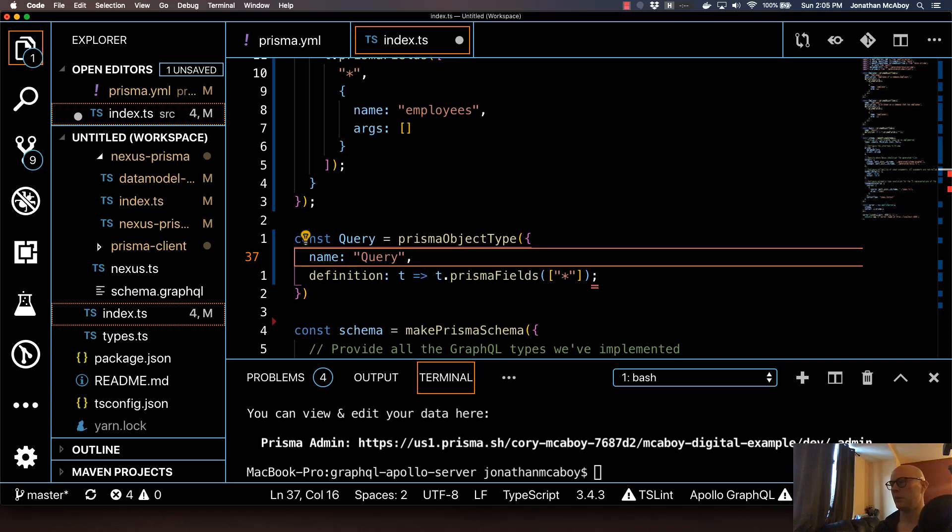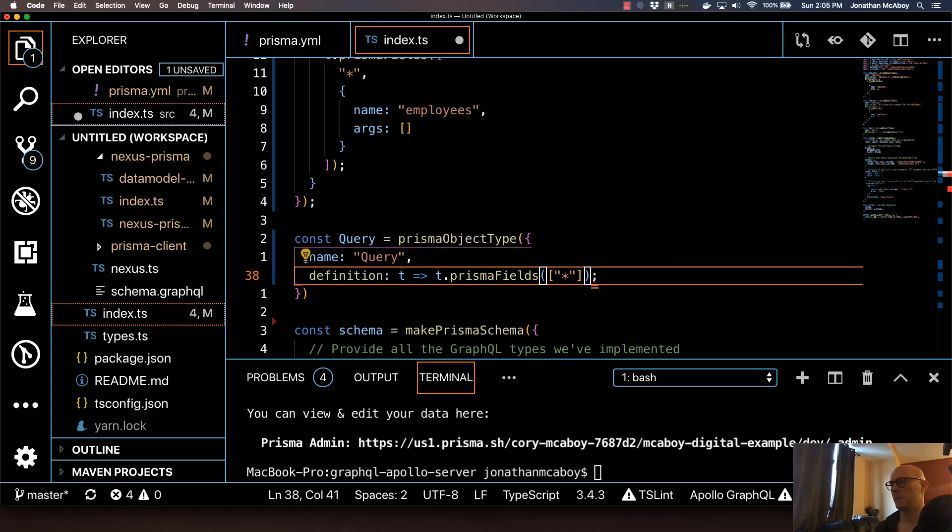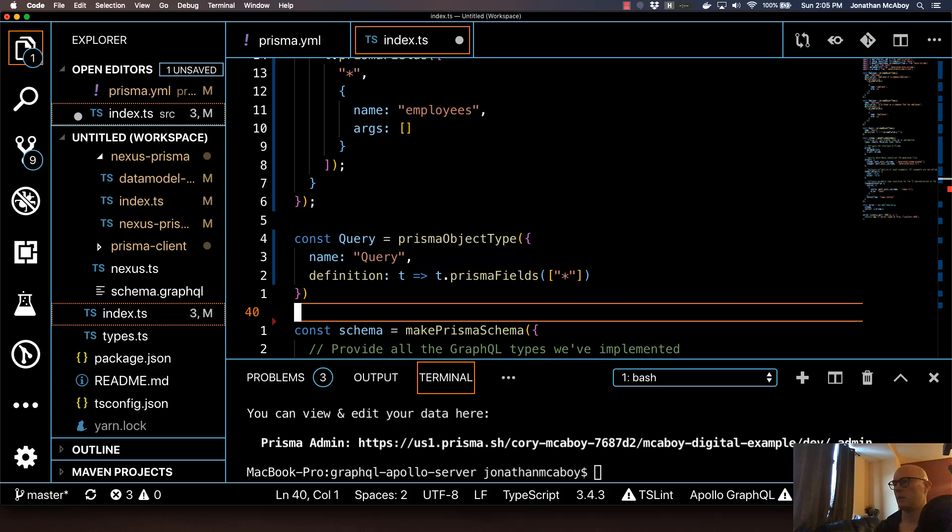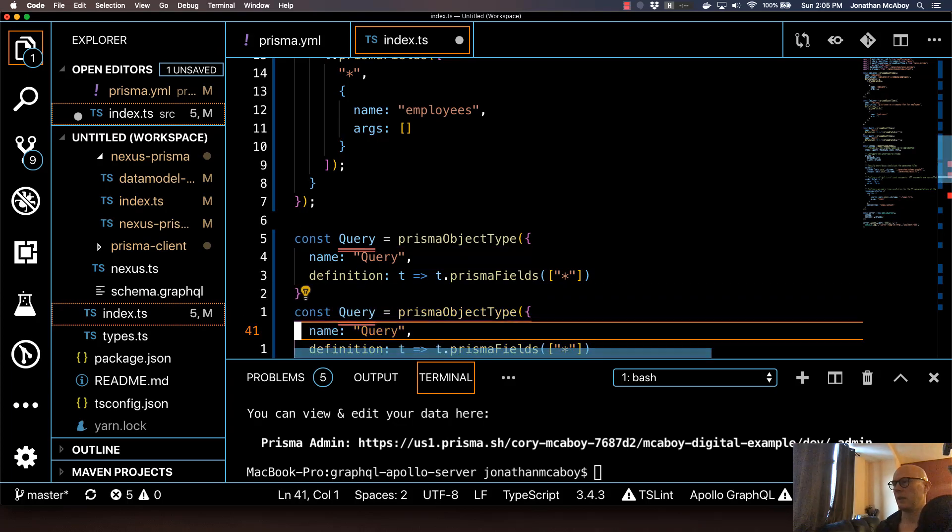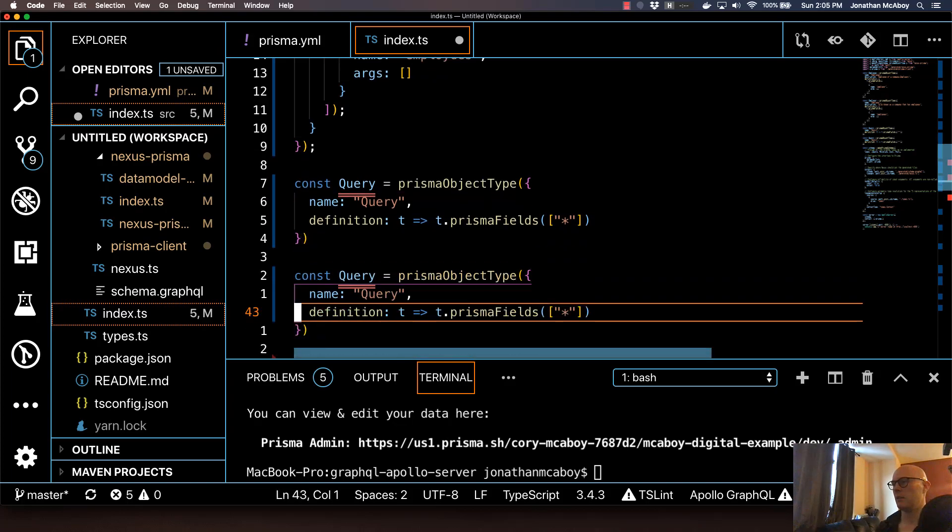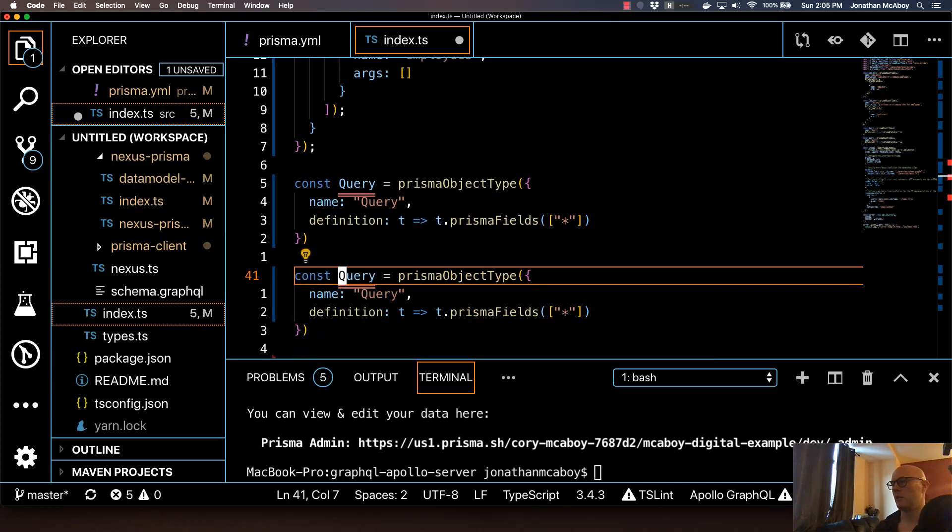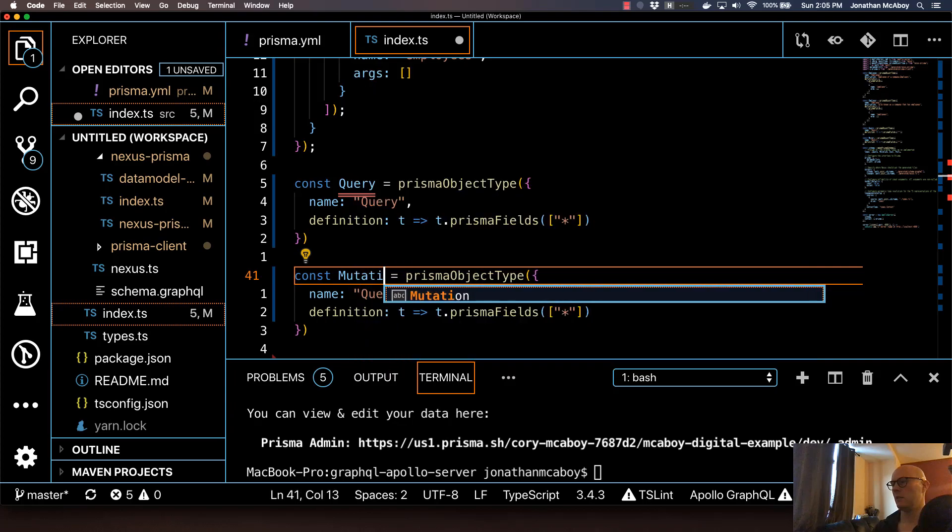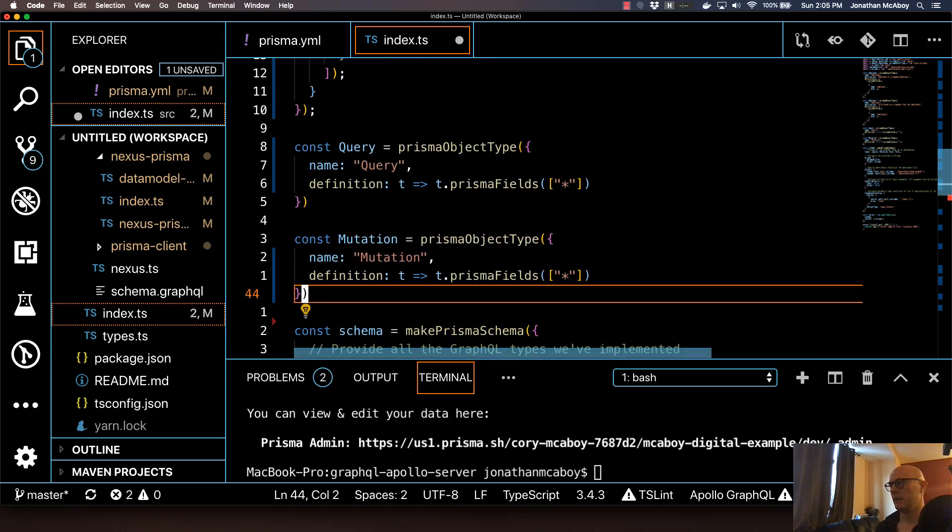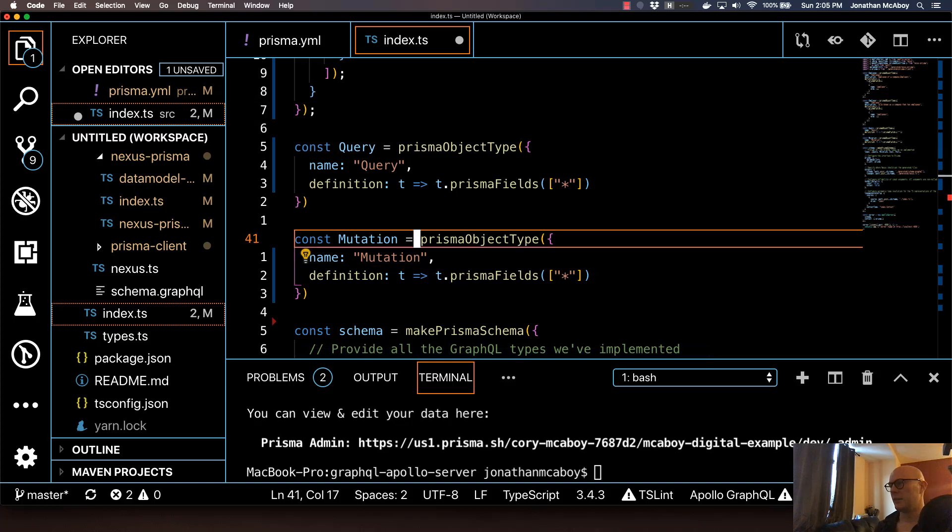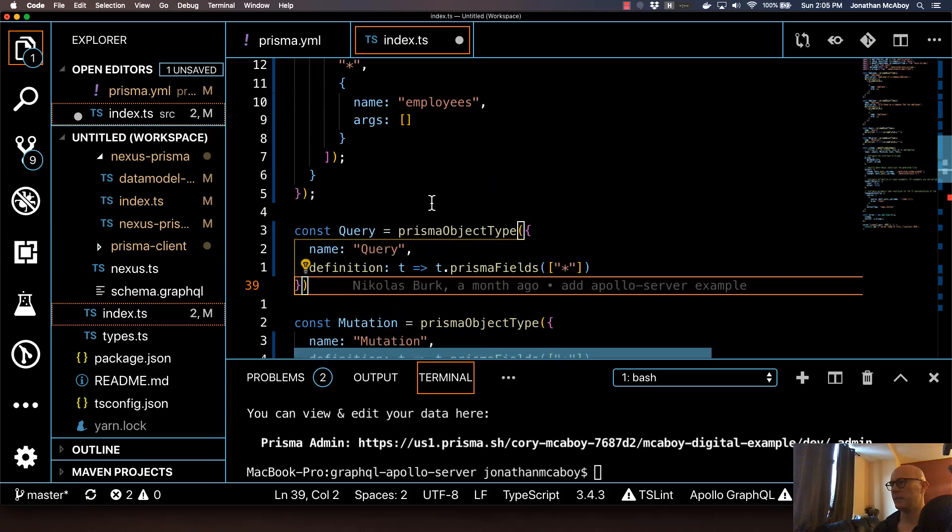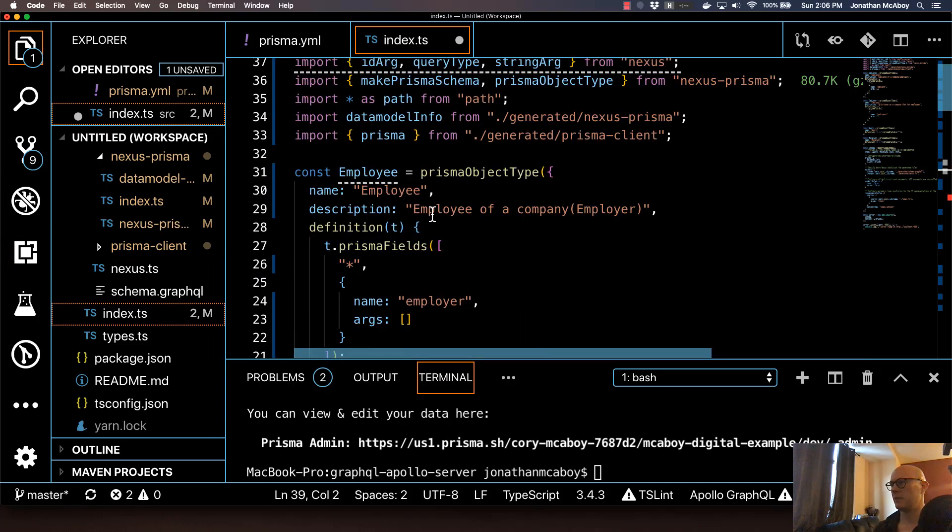Then we're going to do the same thing for mutation. So I'm just going to copy and paste this, and I'm just going to change this to mutation. At this point, our base Nexus config is defined.